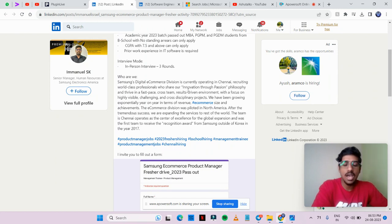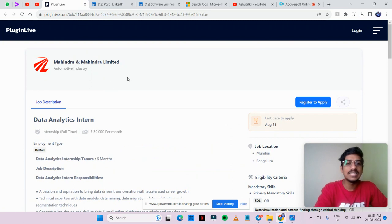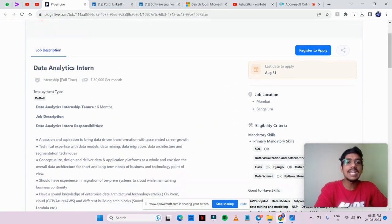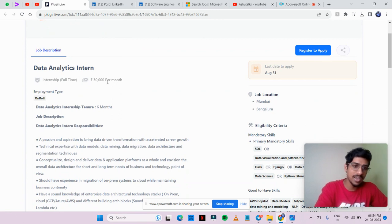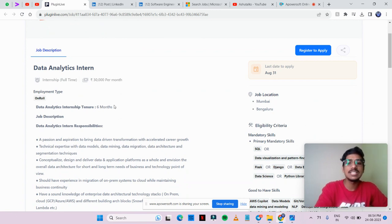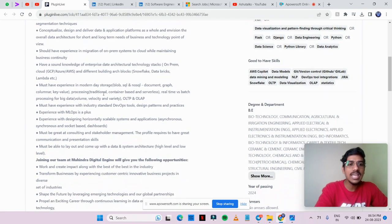Last opportunity is from Mahindra & Mahindra Limited. They are hiring for data analytics intern. The salary is 30,000 per month. This is a data analytics internship. The training tenure is for six months.